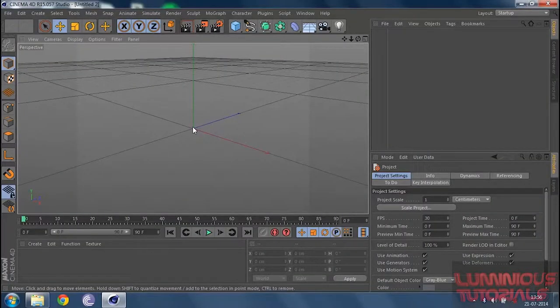Welcome back to Cinema 4D Tutorials. Today we are going to learn what a spline is. A spline is a set of edges or points that are joined by a line. They are very sharp at the edges, but they can also be softened by using the interpolation method.